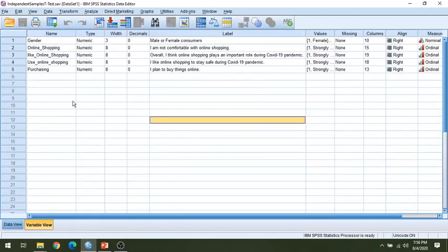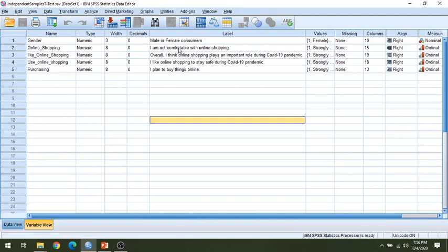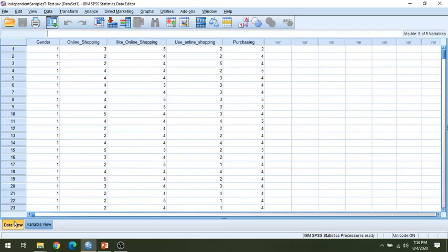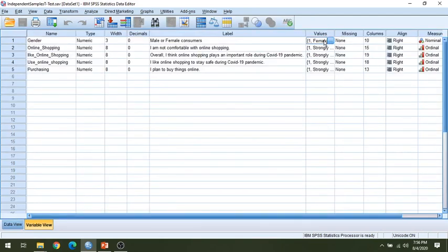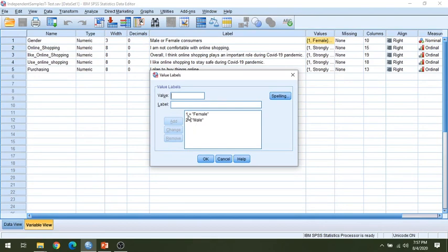In the variable view, you will see there is gender — male or female — and we have some demo questions. For this example, I have taken only four questionnaire items where I am asking male and female customers how comfortable they are while shopping online. The statement is: 'I am not comfortable with online shopping.' In the data view, you can find the online shopping responses and the gender coded as one and two, representing male and female, with responses ranging from strongly agree to strongly disagree.